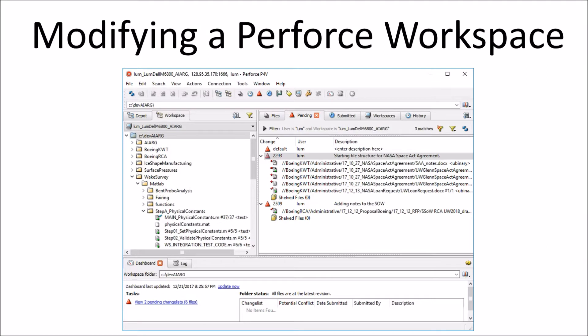Some previous videos examined creating a workspace and performing basic operations in Perforce. Now, let's take a look at how we can modify an existing workspace to change which files are synced between the server and your local machine.